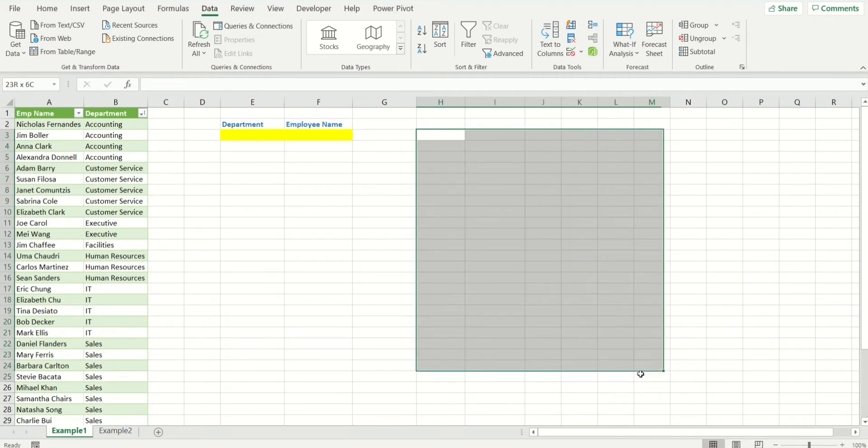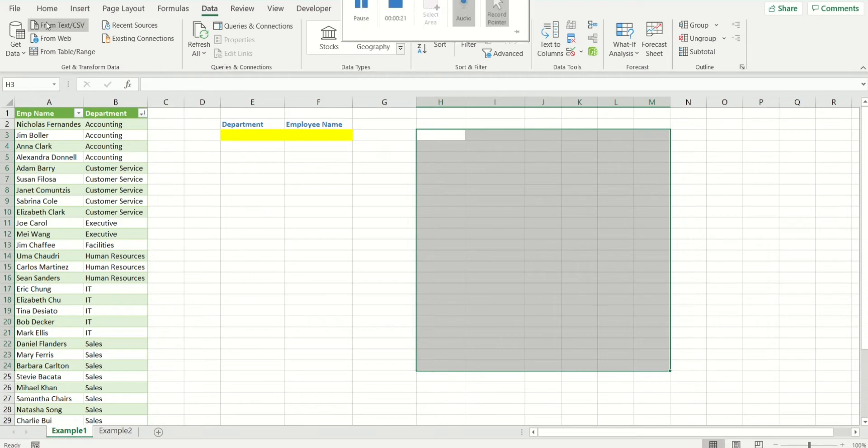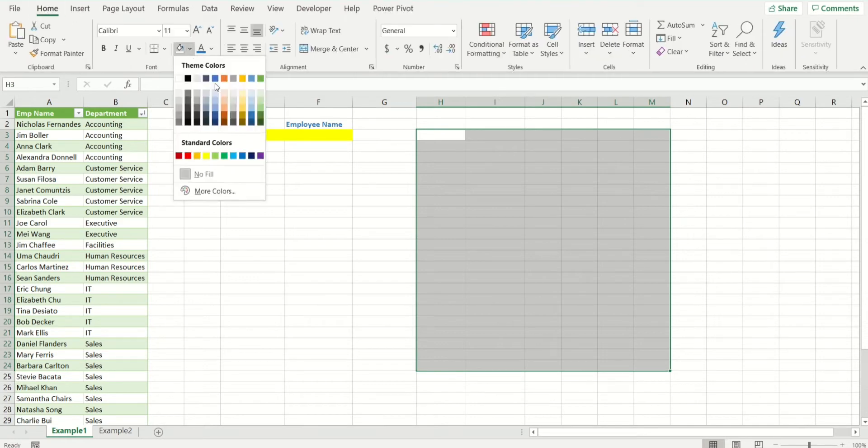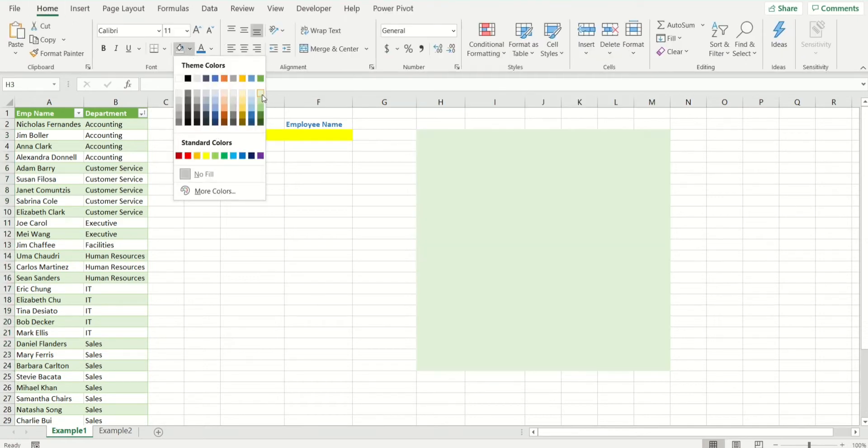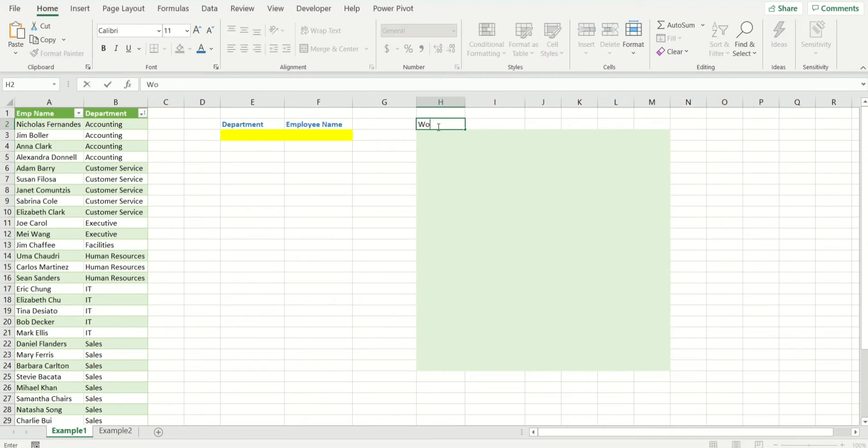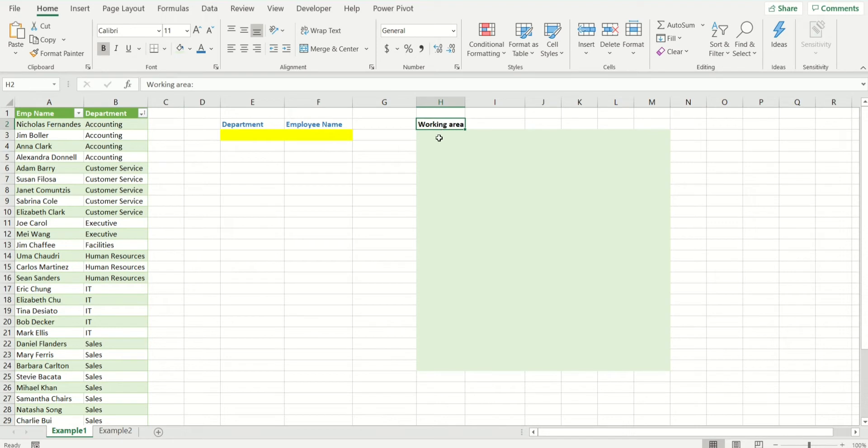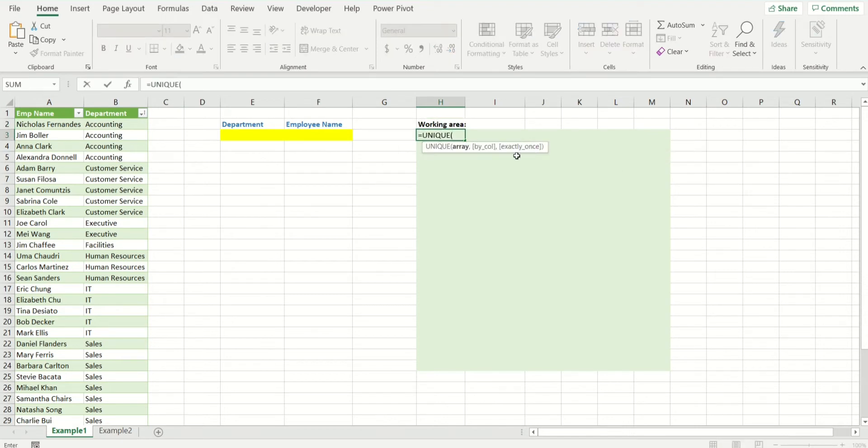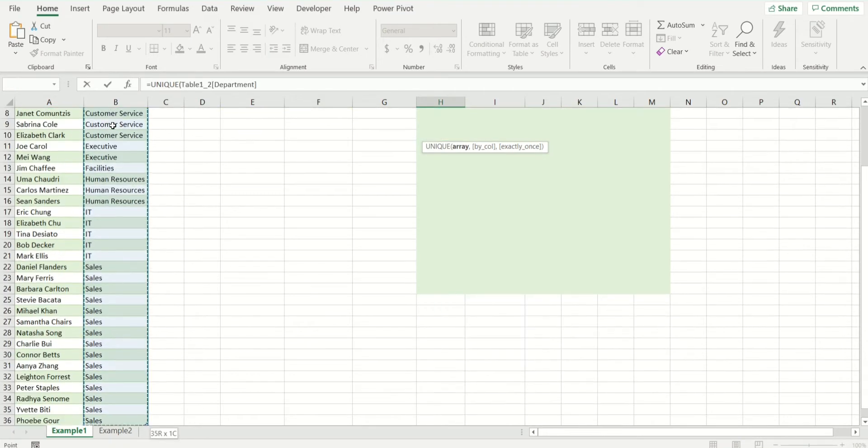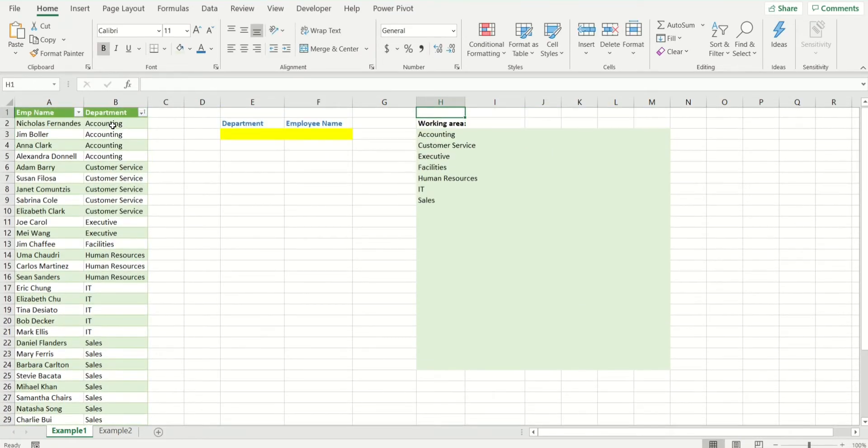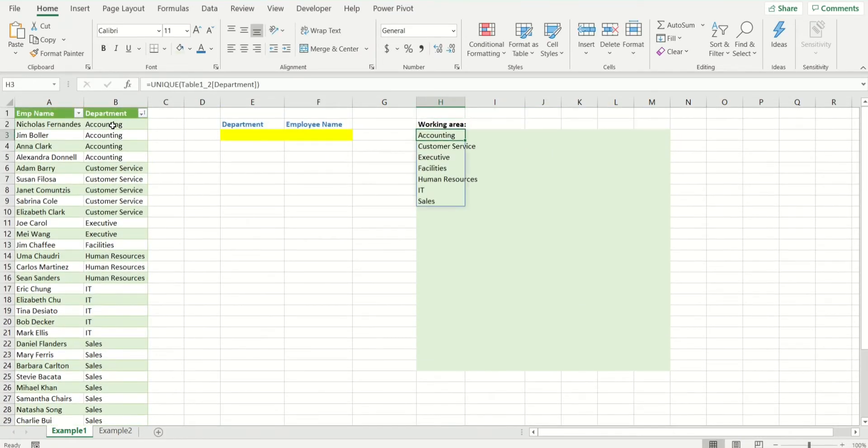I'm going to first create an area over here which is going to be my working area. I'll highlight it in light green. If you remember, Unique is as simple as typing it in and selecting your array like so and you have the list.